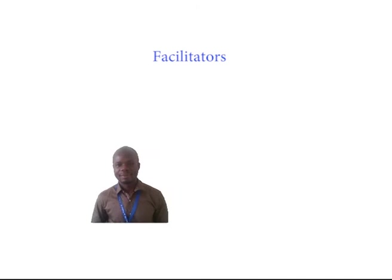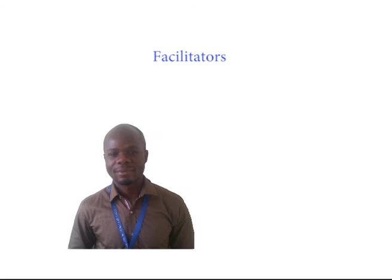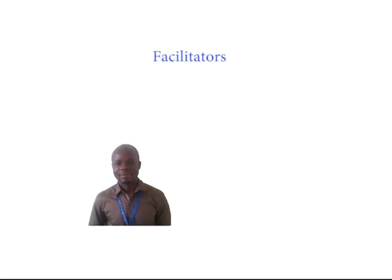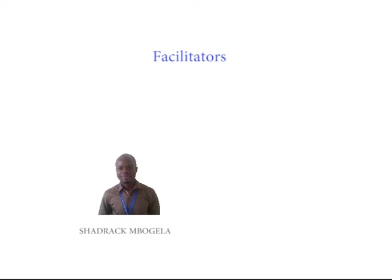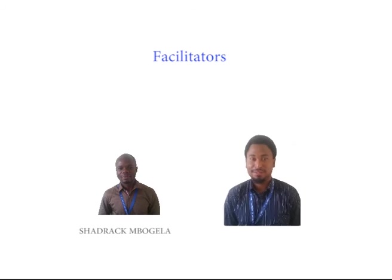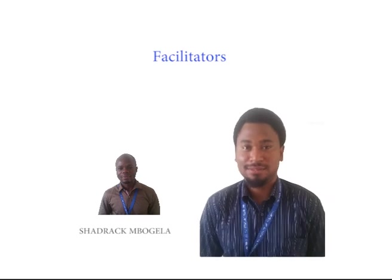Your facilitators are Shadrach Mbogella and Godefrey Ahonga.